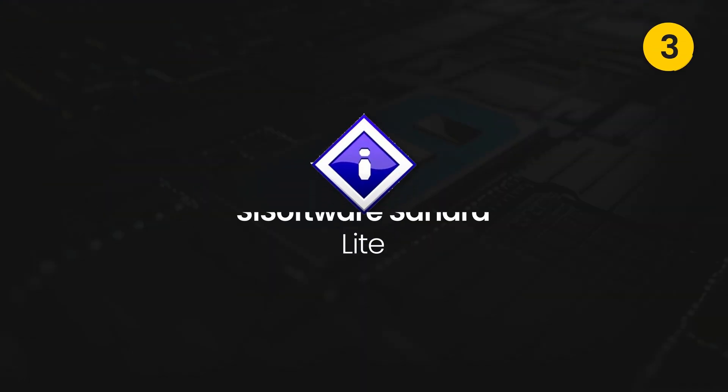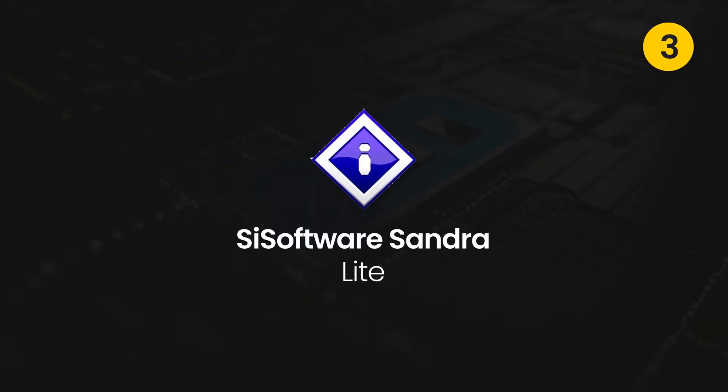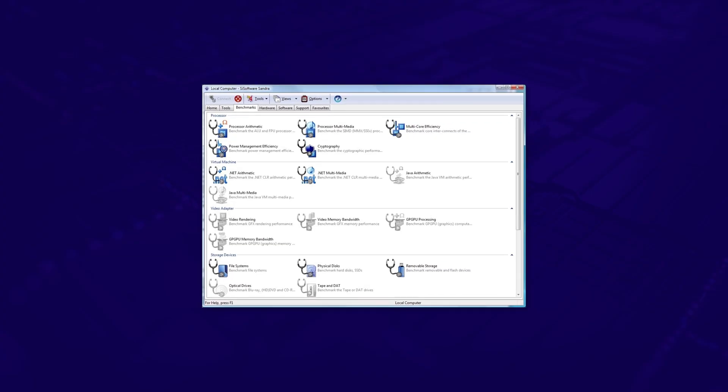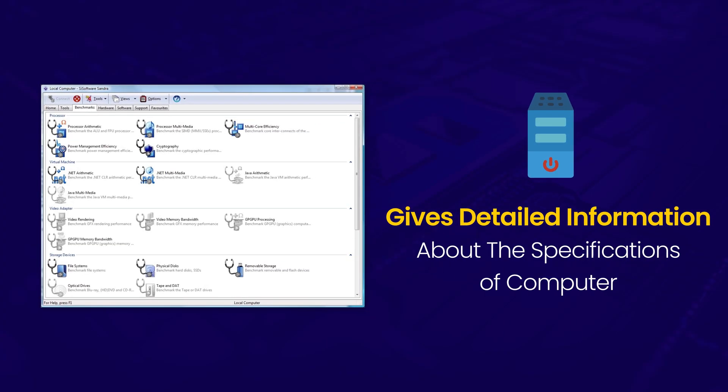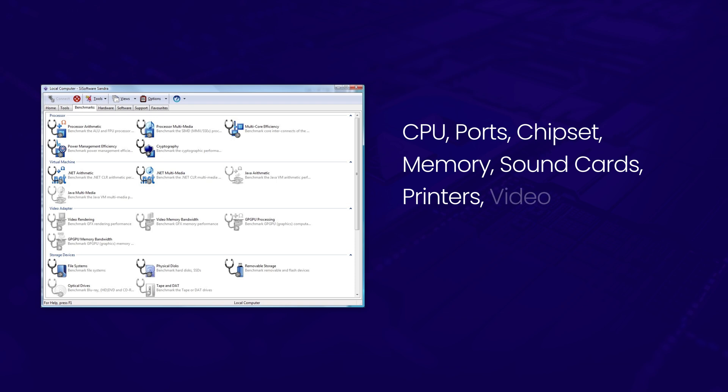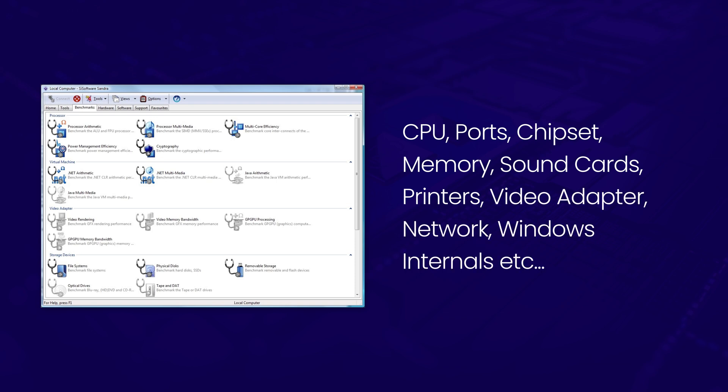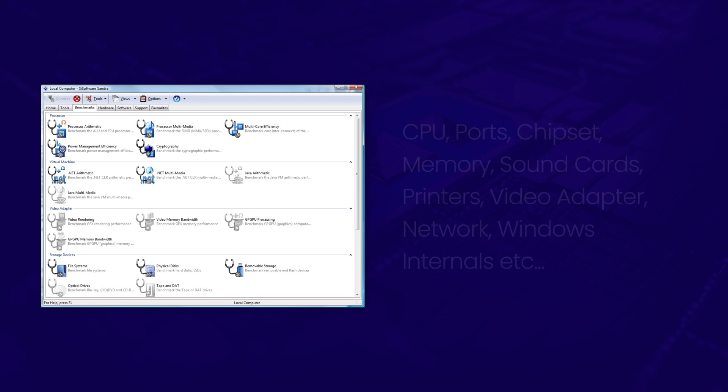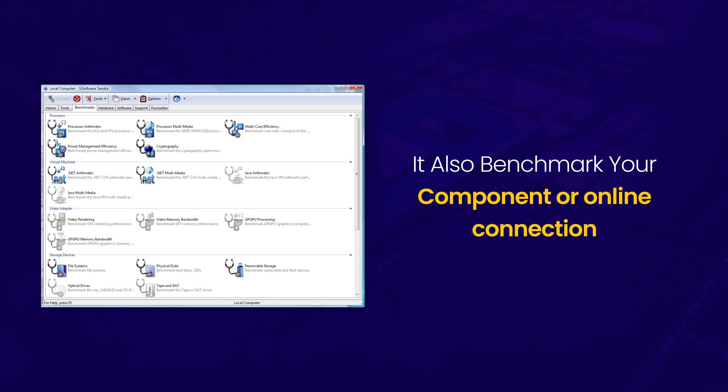Number three is SiSoftware Sandra. It is a free PC benchmarking software for experts to get detailed information about the specifications of your computer like CPU, ports, chipset, memory, sound cards, printer, video adapter, network, Windows internals, etc. SiSoftware Sandra can also benchmark your component or online connection.